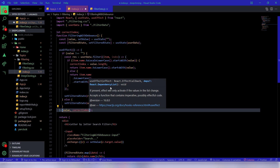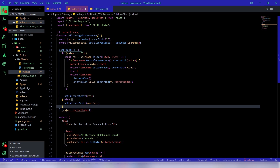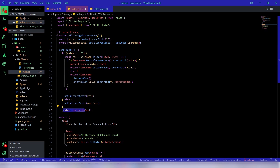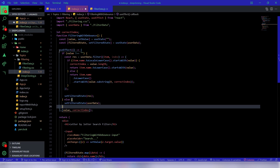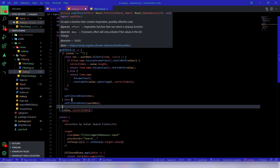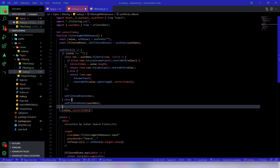We can also add dependencies to the useEffect array: value and correctIndex. This ensures the useEffect only runs when these values change. It's not strictly necessary right now but could be useful in later stages. That's all for this video — if you found this insightful, please hit the like and subscribe button and stay tuned for more.